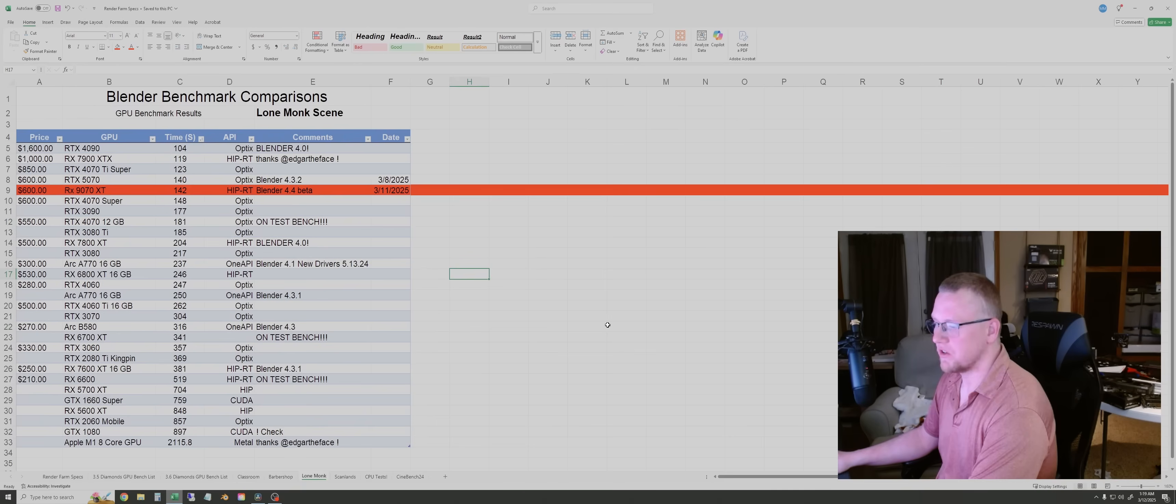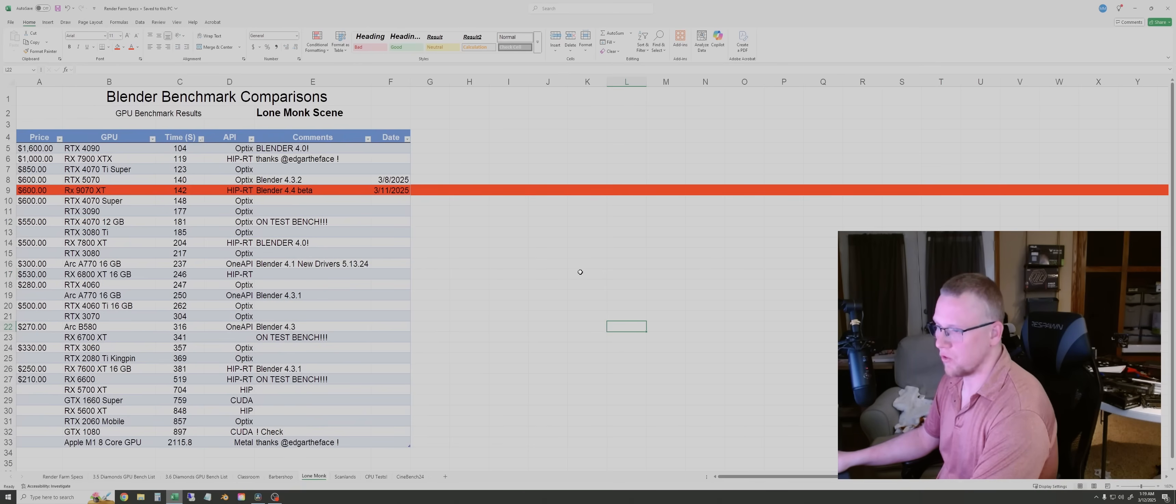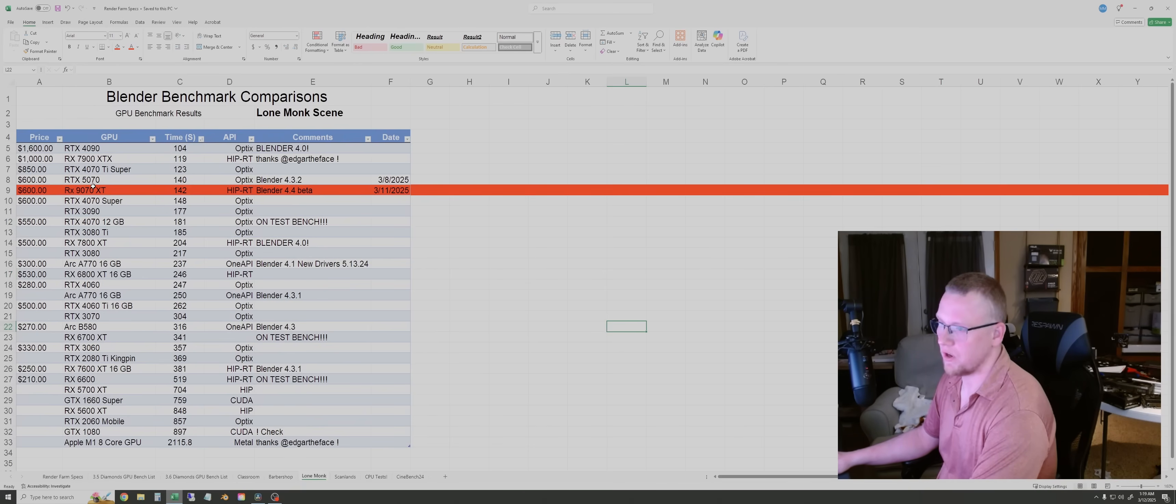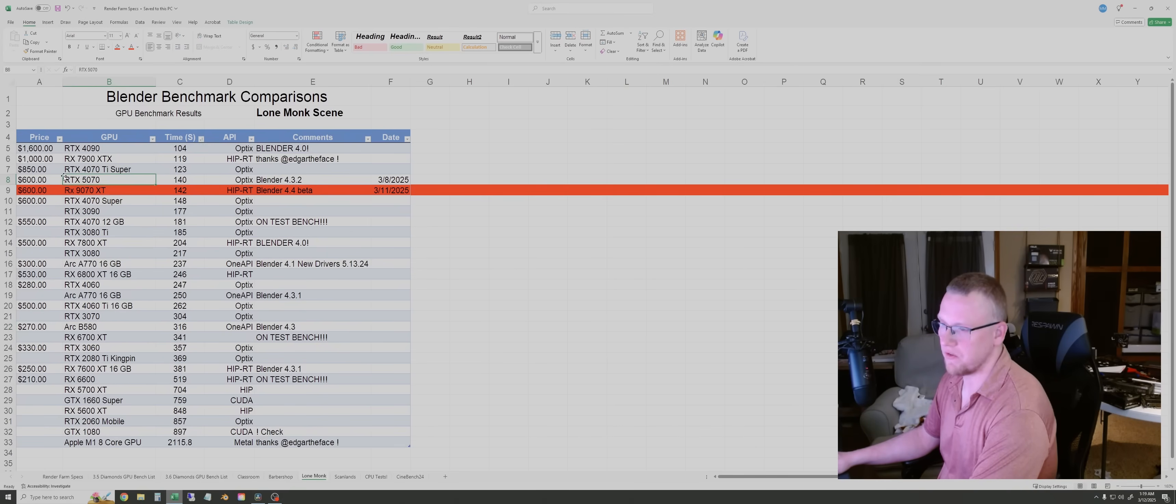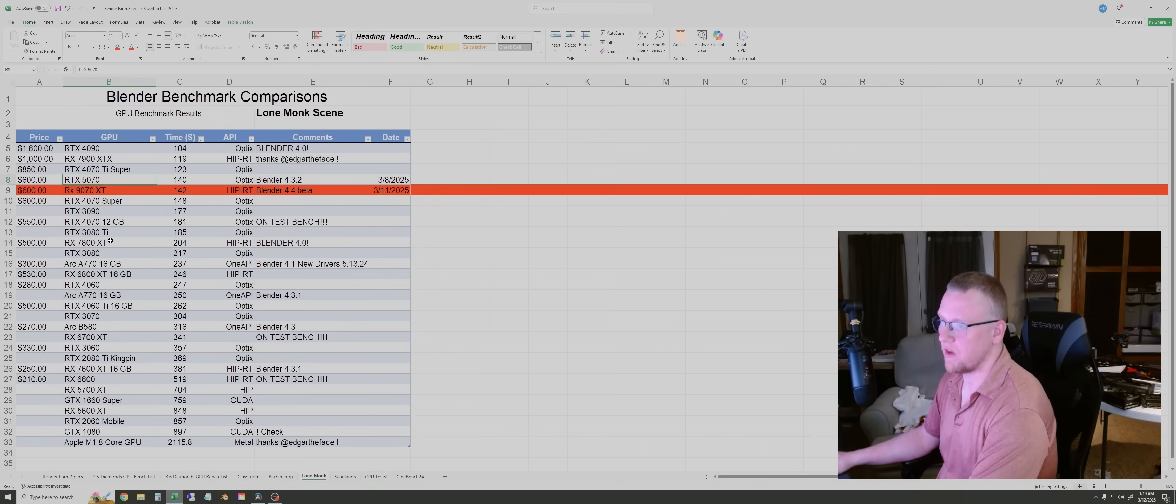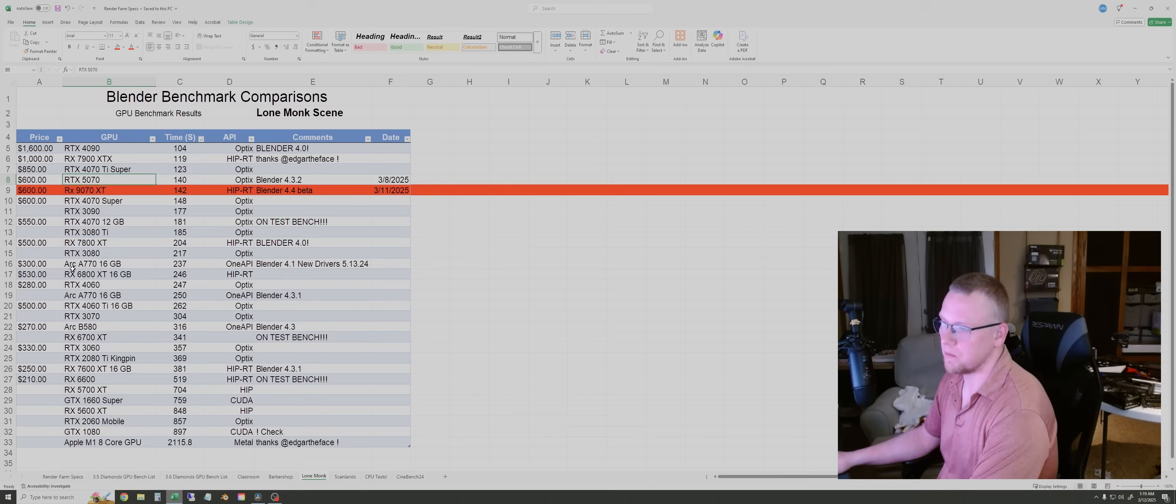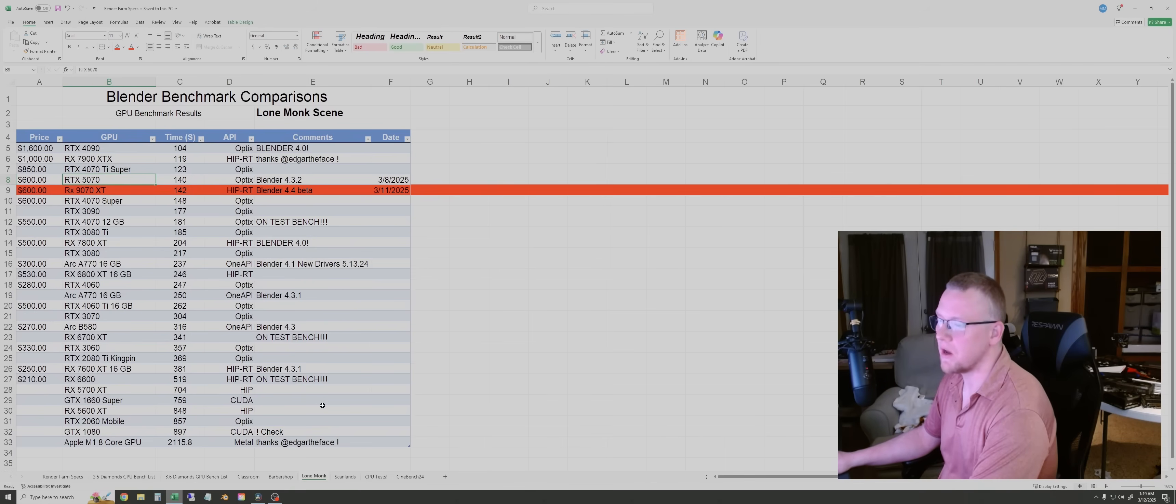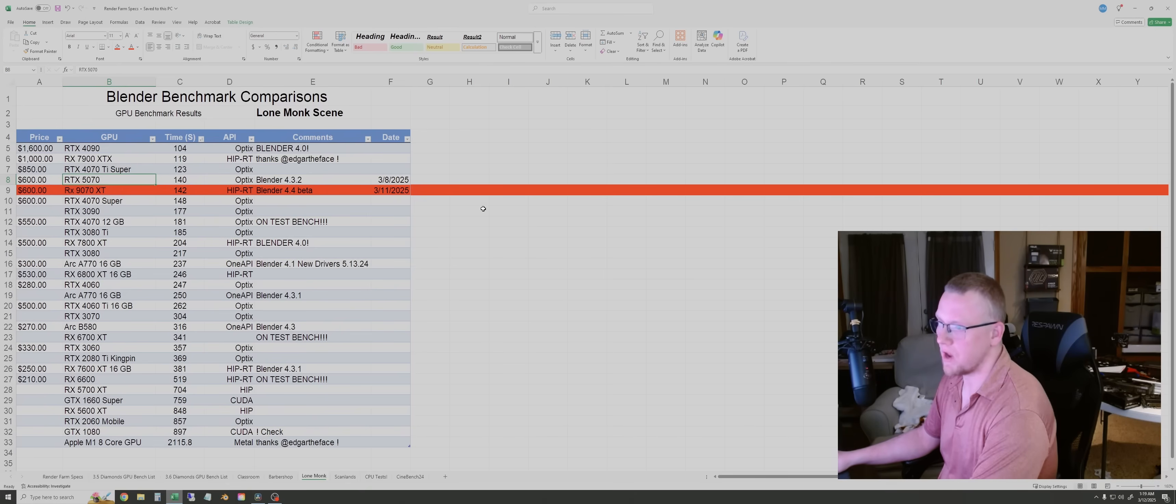For the Lone Monk scene, AMD GPUs always seem to outperform relative to the other scenes. So in this one, the 9070 XT was just behind the 5070, and it was kind of in the mix with the 40 series GPUs from NVIDIA. So it made a better showing in this heavier scene, which is a good sign for it in uses with actual animation scenes where they may be a little bit heavier.